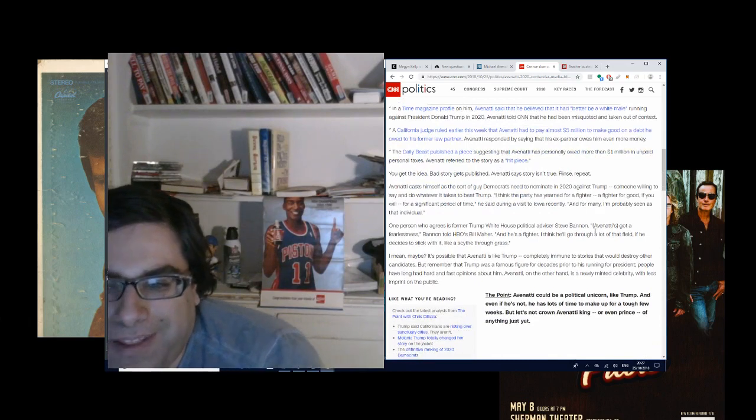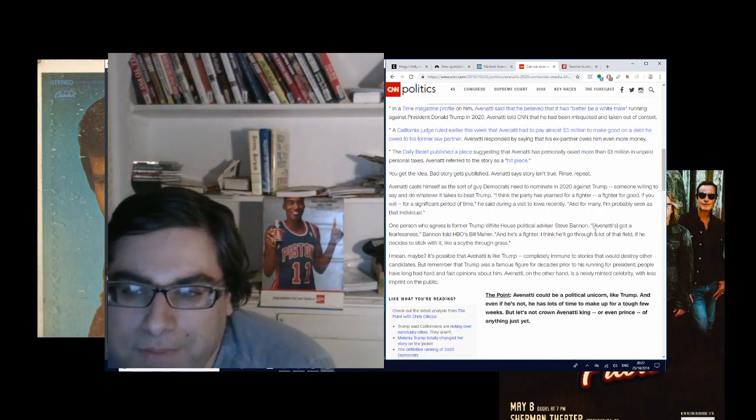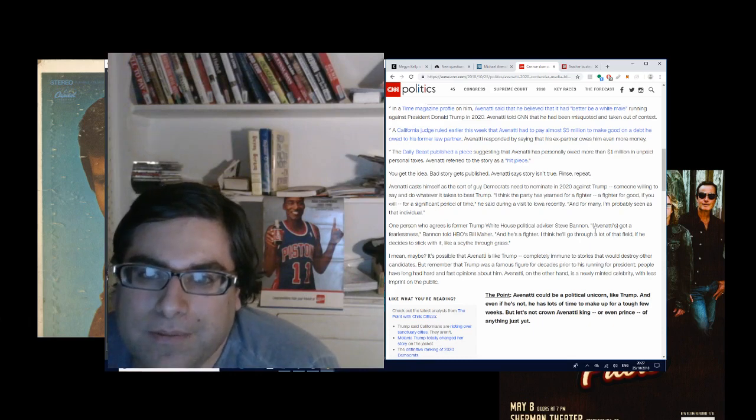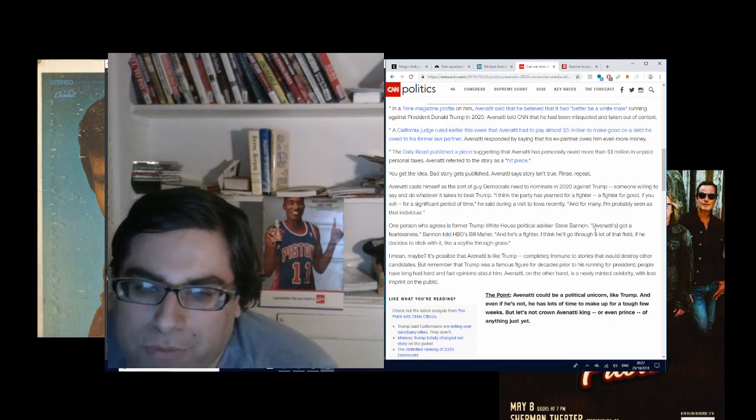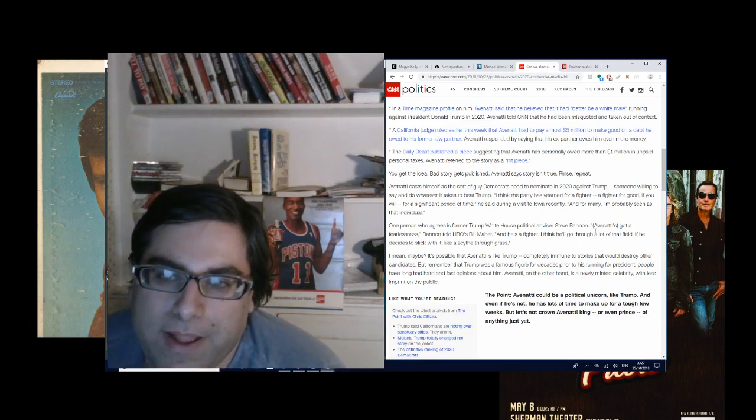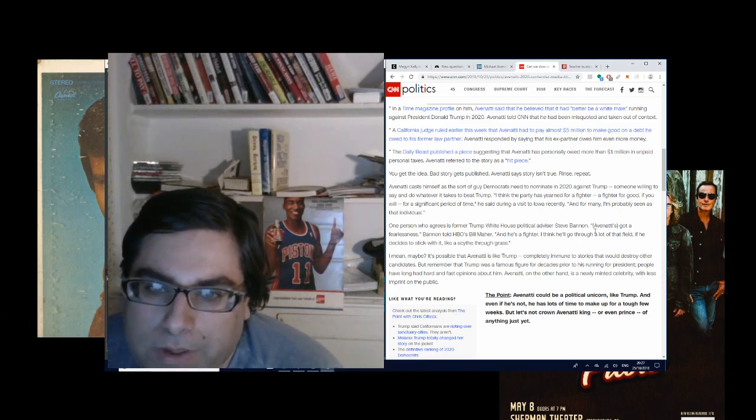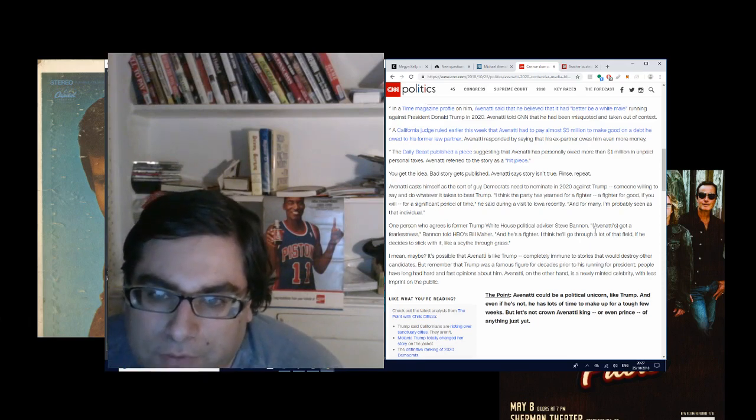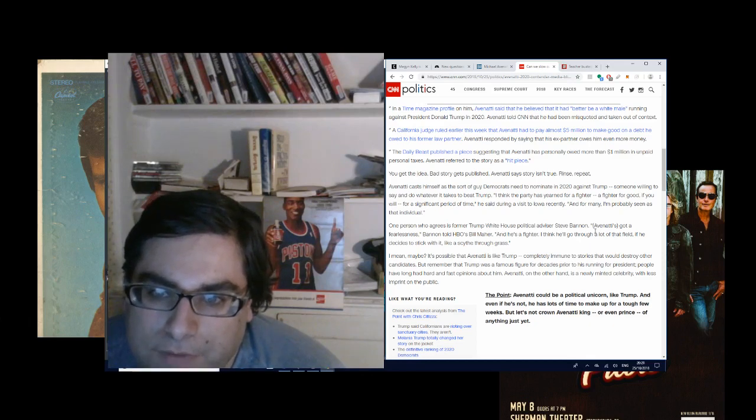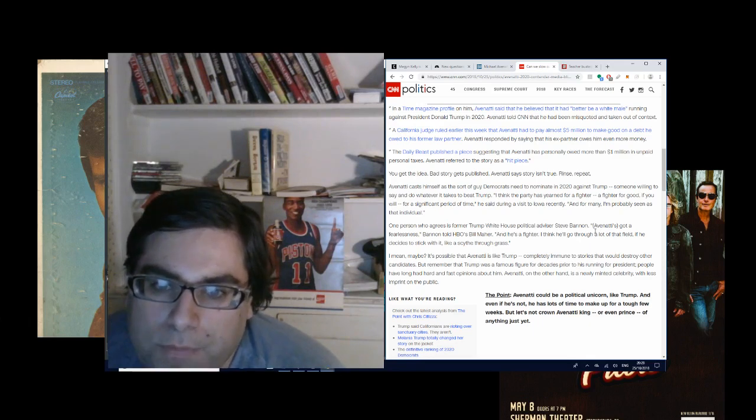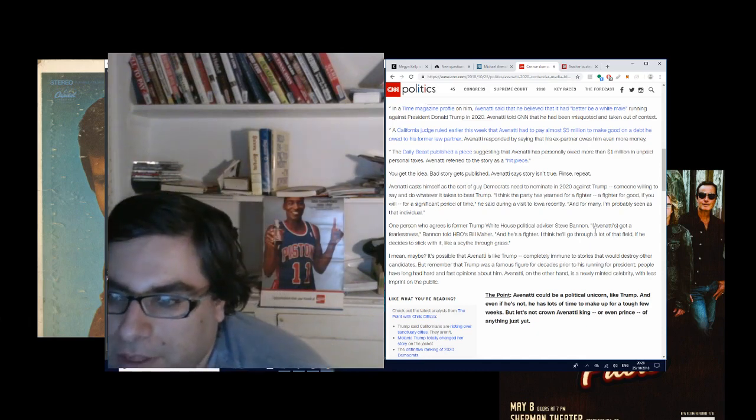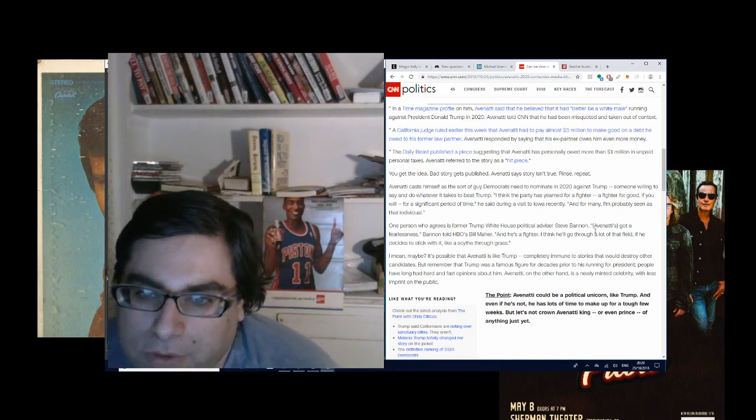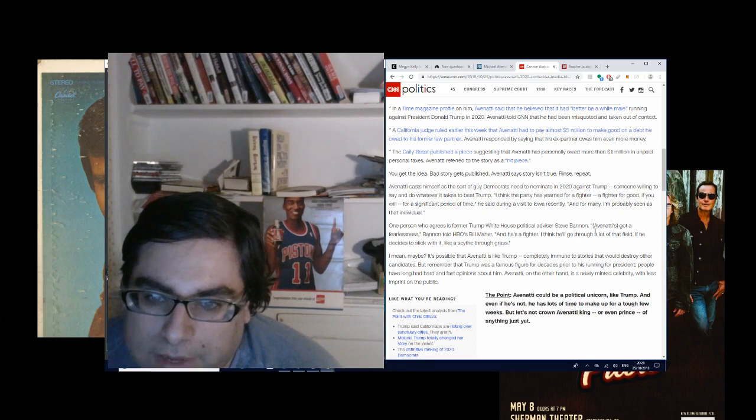You get the idea. A bad story gets published. Avenatti says the story isn't true. Rinse. Repeat. Avenatti casts himself as the sort of guy the Democrats need to nominate in 2020 against Trump, someone willing to say and do whatever it takes to beat Trump. 'I think the party has yearned for a fighter, a fighter for good, if you will, for a significant period of time,' he said during a visit to Iowa recently. 'And for many, I'm probably seen as that individual.' One person who agrees is former Trump White House political advisor Steve Bannon. 'Avenatti's got a fearlessness,' Bannon told HBO's Bill Maher. 'And he's a fighter. I think he'll go through a lot of that field if he decides to stick with it, like a scythe through wet grass.'